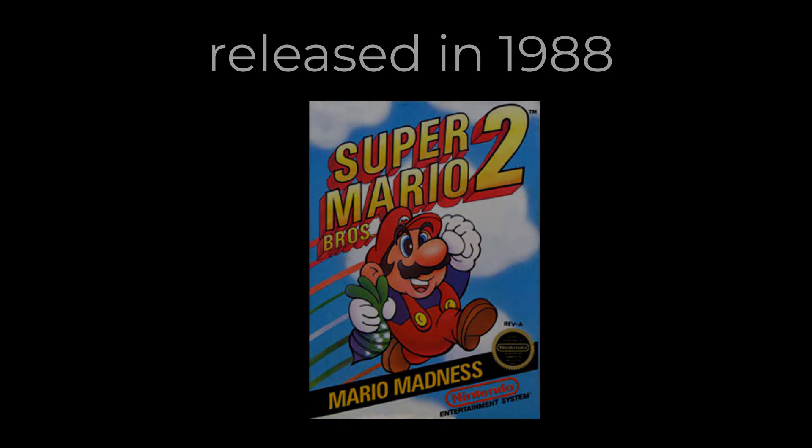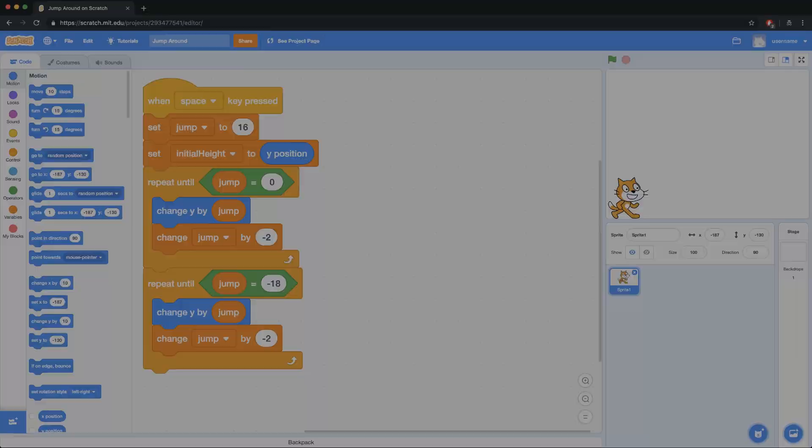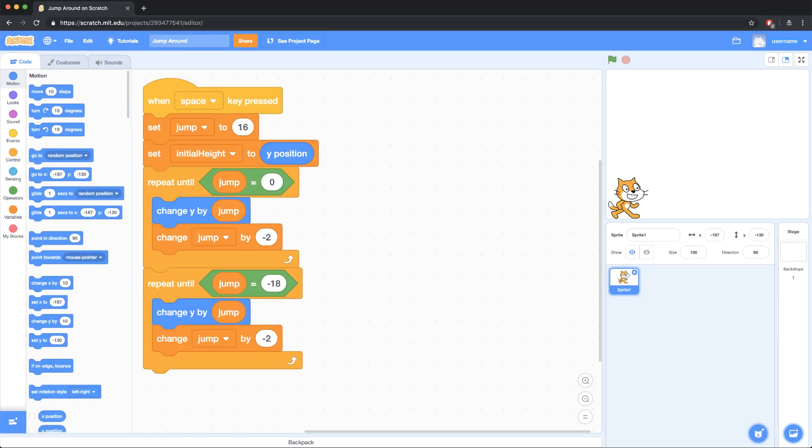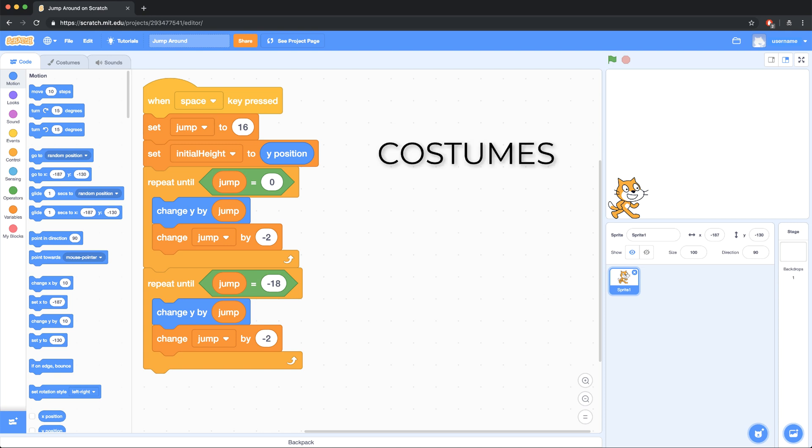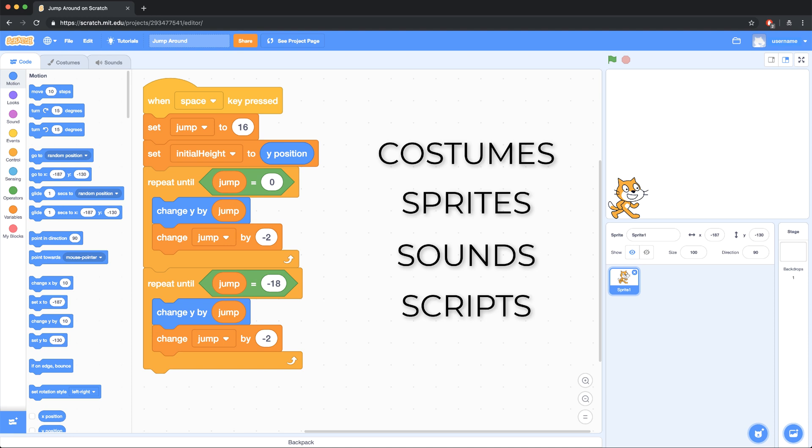In Scratch, you may encounter a situation that you've already solved, or maybe you've created some functionality in one project that could work in a new project. The reason the backpack is useful is because it allows you to transfer costumes, sprites, sounds, and scripts from one project into another.